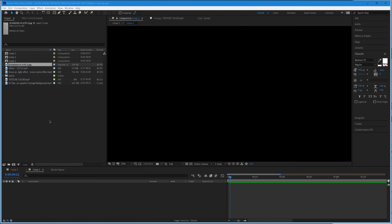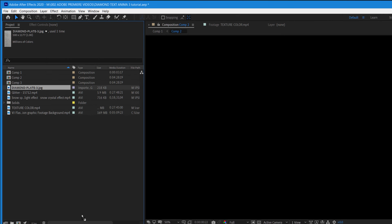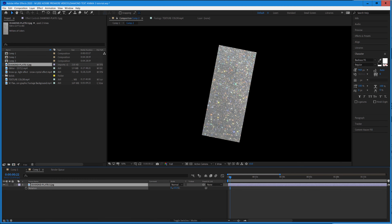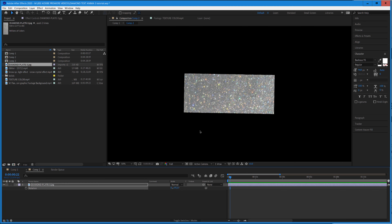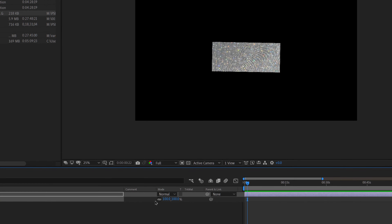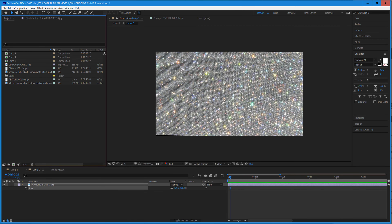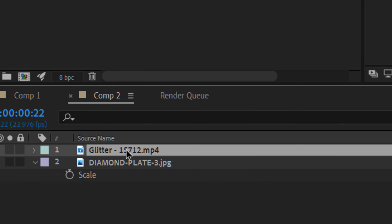Let's get this session started. First thing we're going to do is grab this diamond plate — all my students should have access to this, if not I'll set up a link so you can download it. We're going to rotate that and scale it up. Then to make this bling, we're going to drag and drop this star particle — this glitter particle. Let's hit scale and blow that up as well.